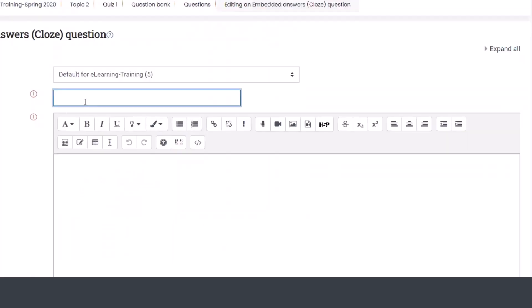Then under the question name, you can name this whatever you want. So we'll name it question one. Maybe helpful to have it meaningful name and that type of stuff. That's just what the system records behind the scenes. The student does not get to see that option.